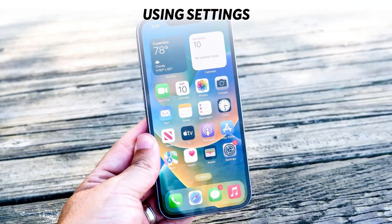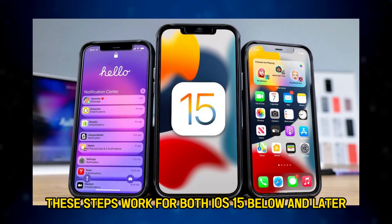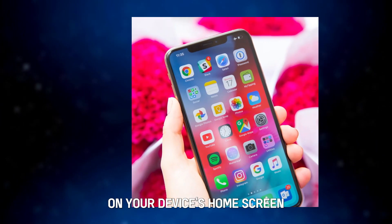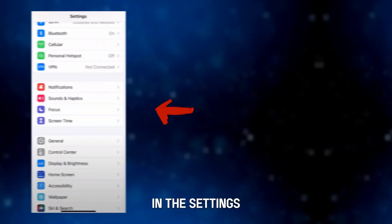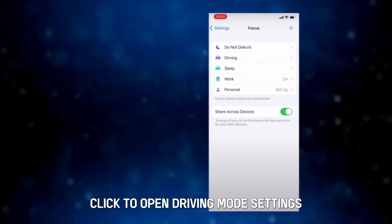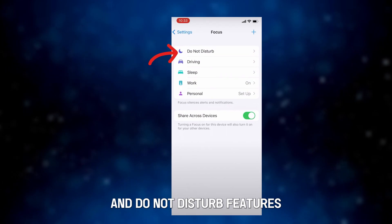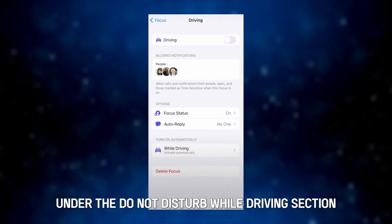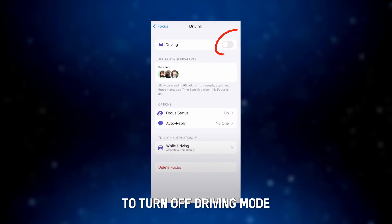Using settings. These steps work for both iOS 15, below and later. On your device's home screen, open the settings application. In the settings, search for focus. Click to open driving mode settings and do not disturb features. Click activate under the do not disturb while driving section to turn off driving mode.